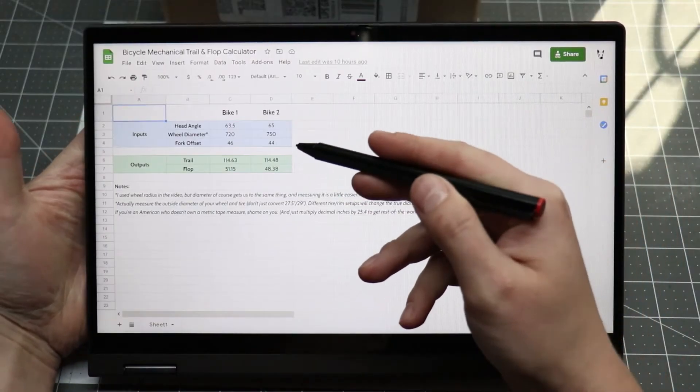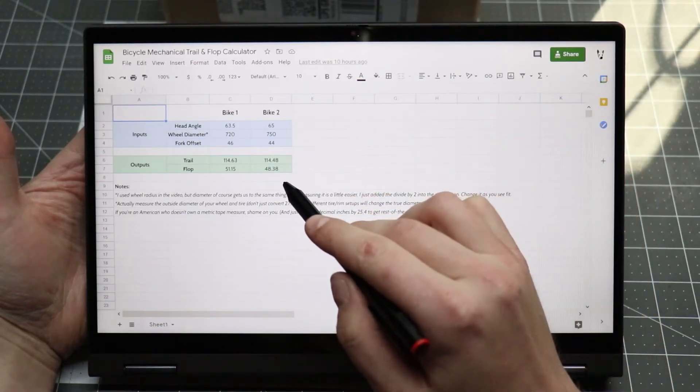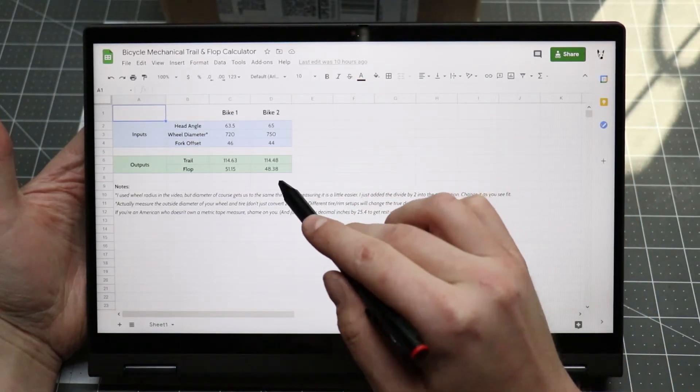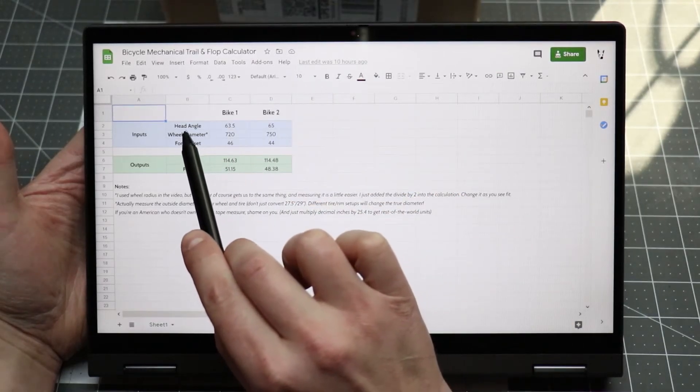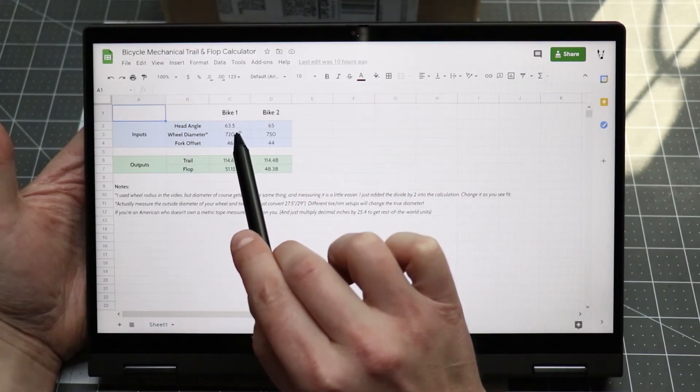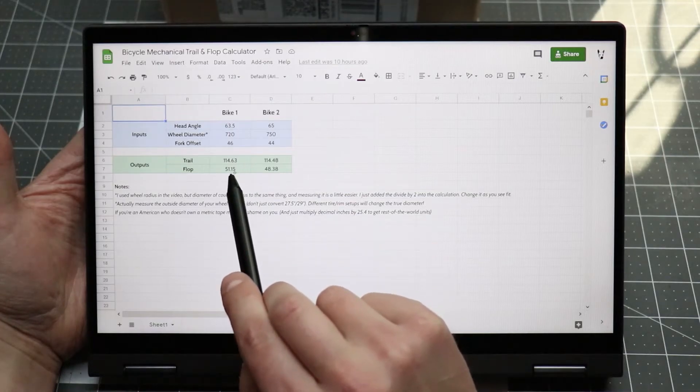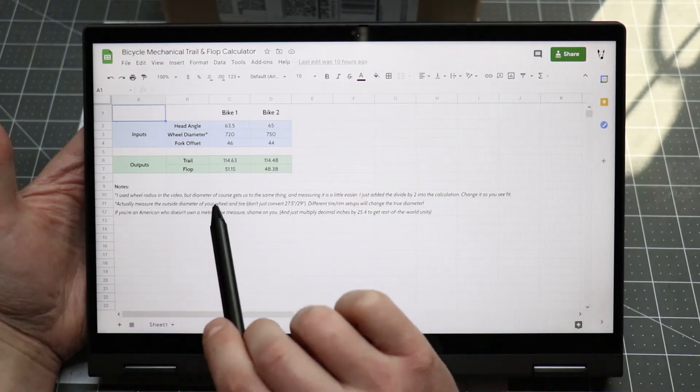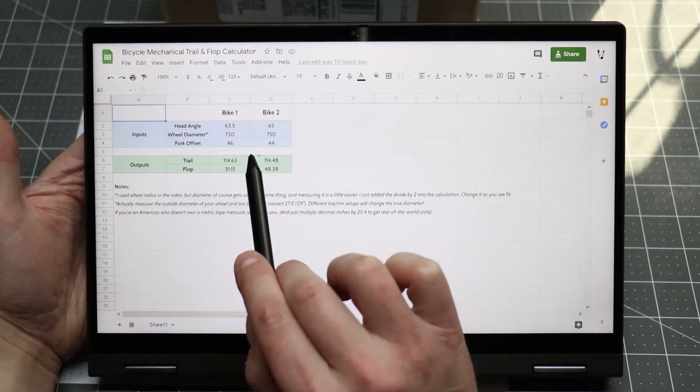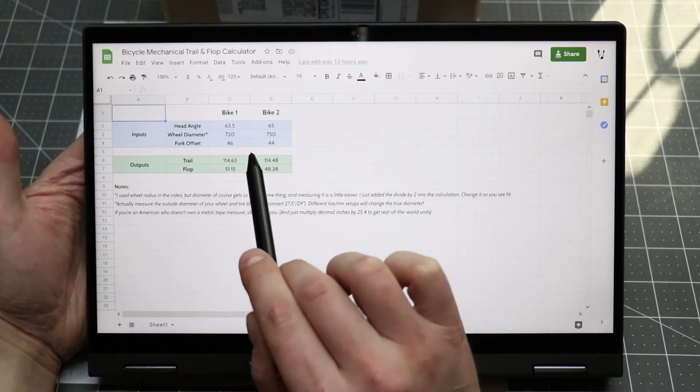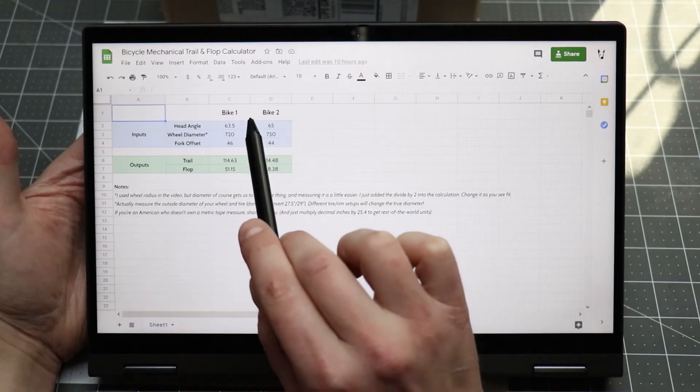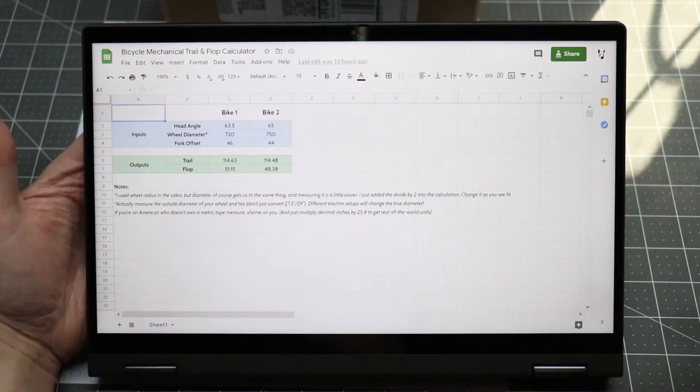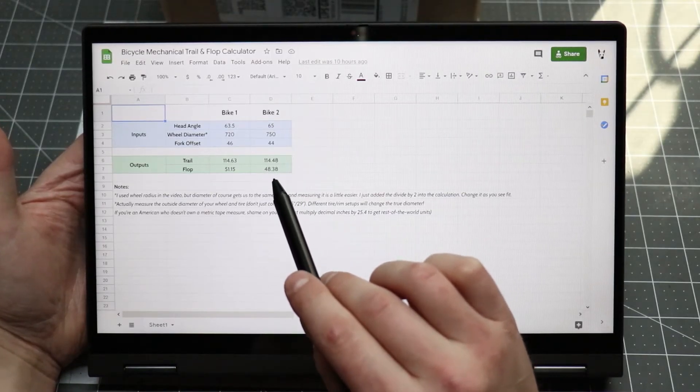So here's the cute little spreadsheet that I made. Again, this will be down in the description so you can grab a copy of it and do whatever you like with it. But basically, you just plug in your numbers - your head angle, wheel diameter, fork offset - and then it'll spit out your trail and flop for you. I put two different columns here so you can compare two side by side and see what's what. Or if you want, you can just copy and paste as many as you want. Have fun with it.